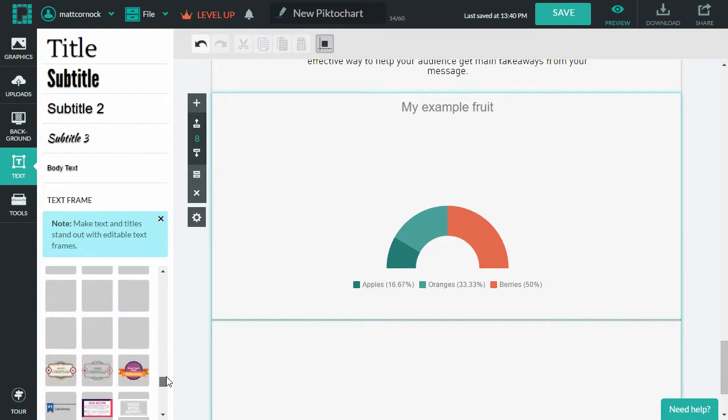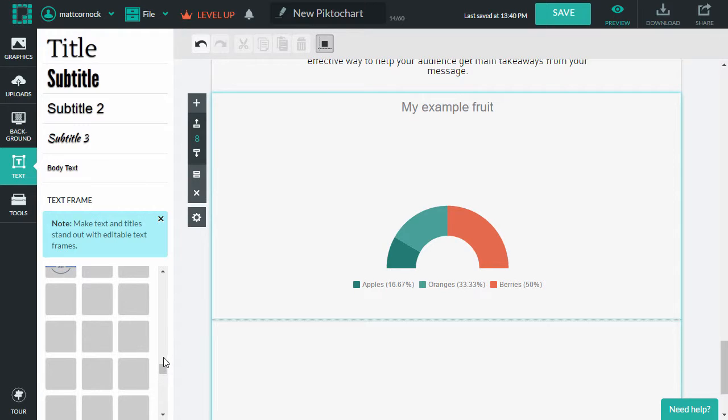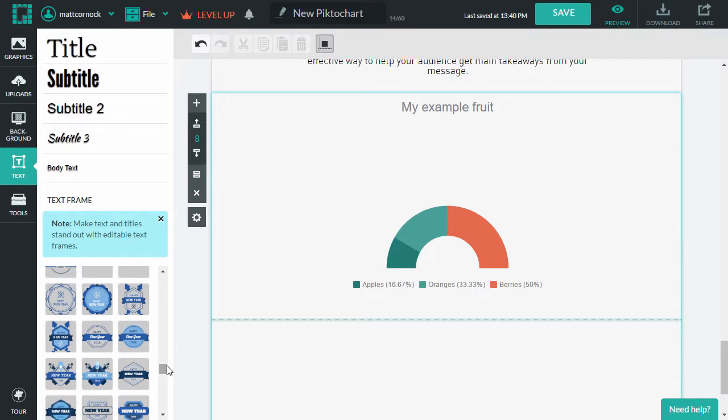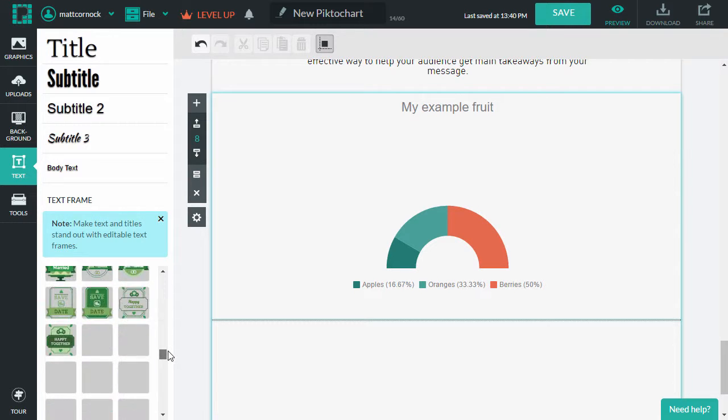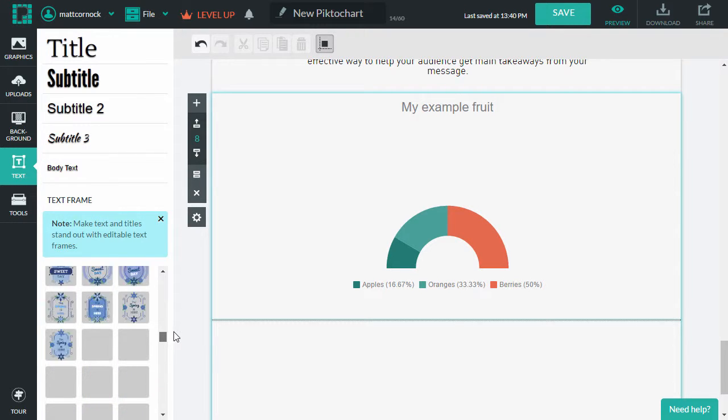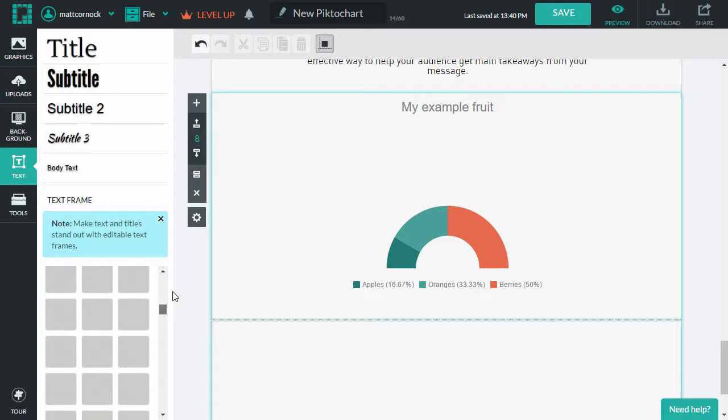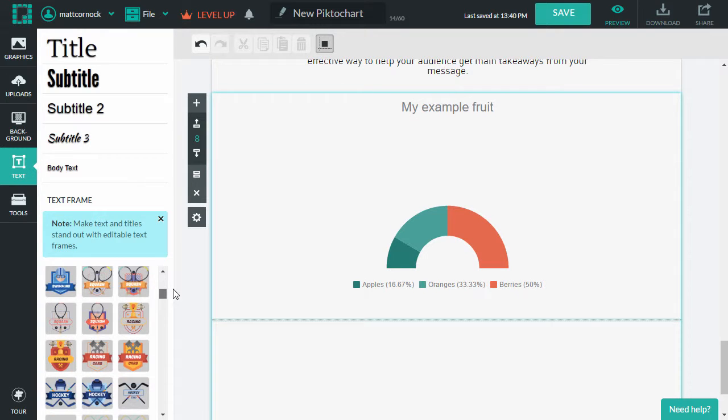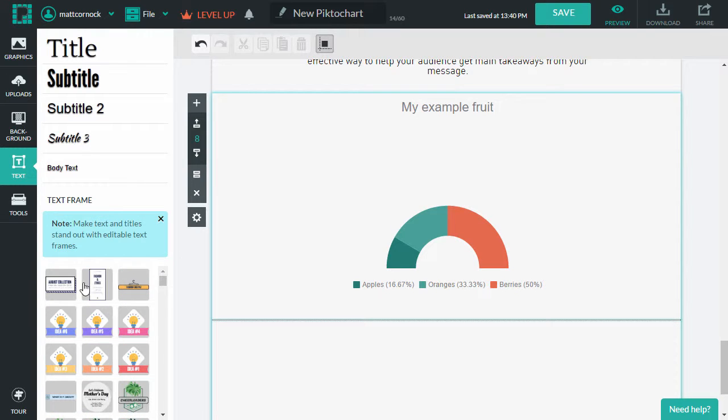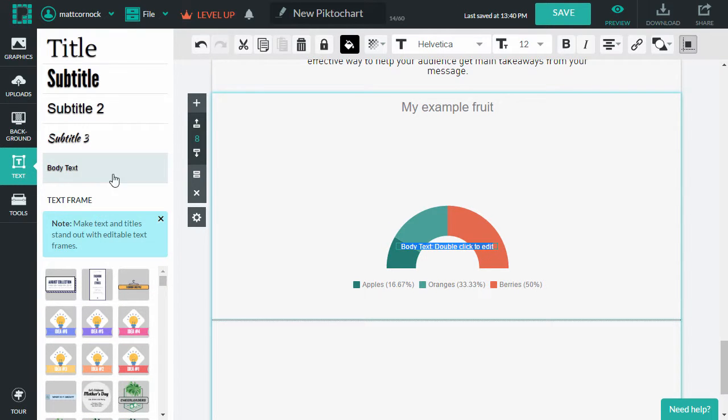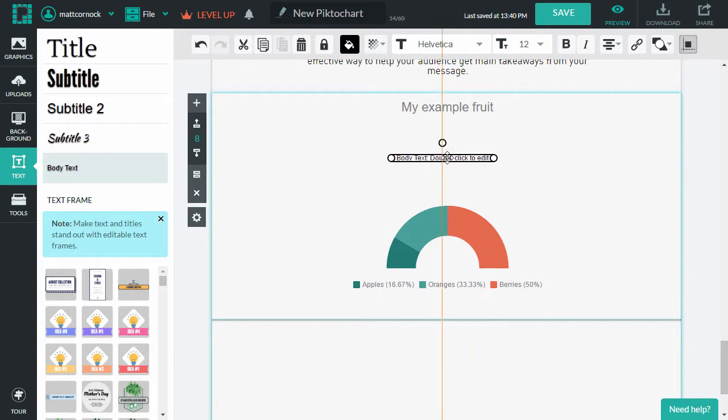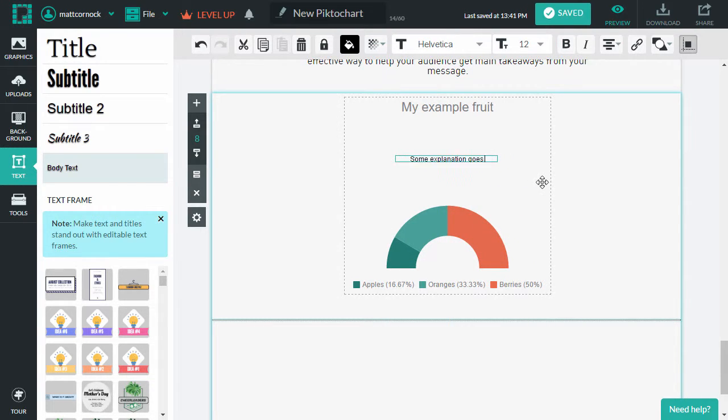So having a look at these templates, I want something quite clean actually. Some of these are quite fancy. So maybe we just go with a standard text box. We can drag that to wherever we want it to be. We can put some explanation goes here.